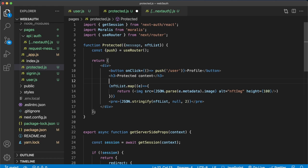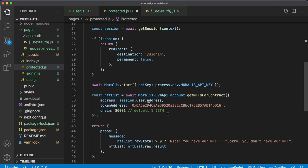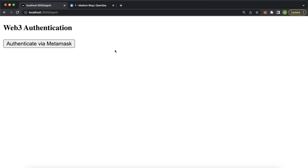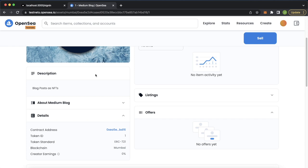So now we have some protected content that should be available only if the user has an NFT from this collection. Let's jump back into Google Chrome. We are on the sign-in page. Let's check which account we're on. So we're on account 1, which has this one NFT. Let's authenticate via MetaMask. We sign the request. Now we're on the user page. If we press members only, look at this. Nice. You have our NFT.